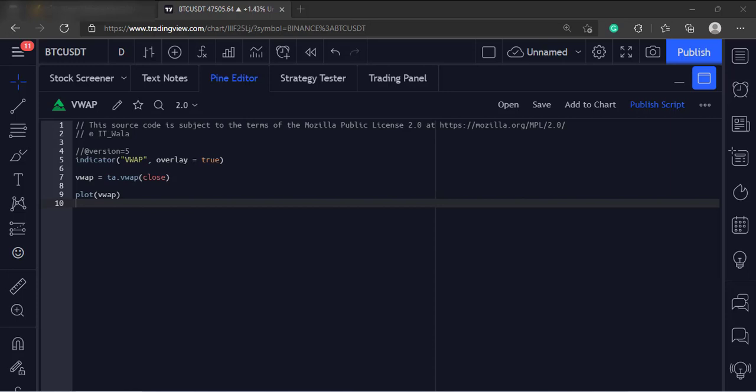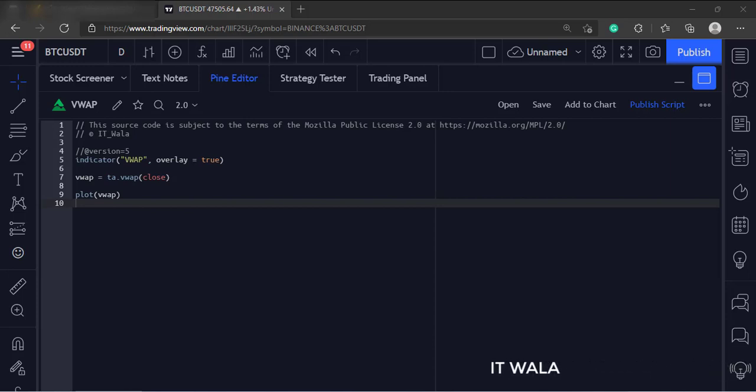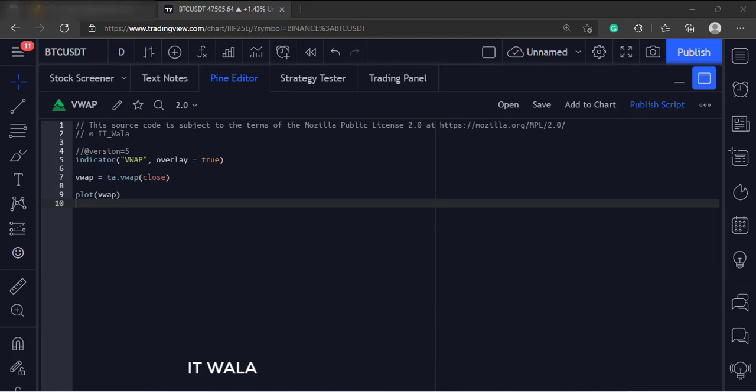Today we will see how to implement a VWAP indicator in the TradingView Pine script.